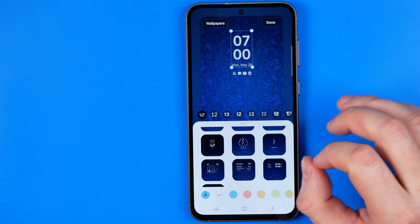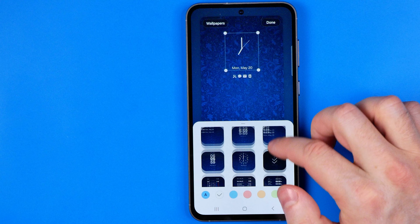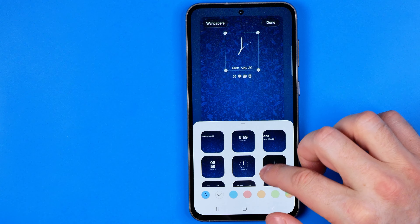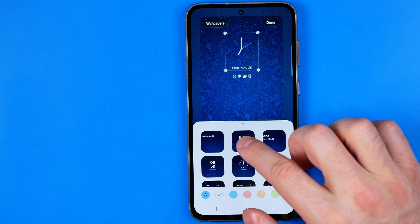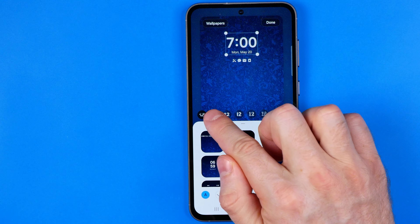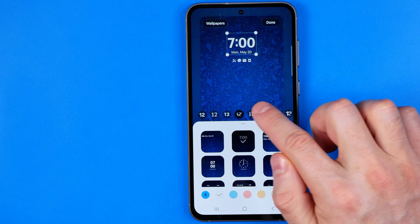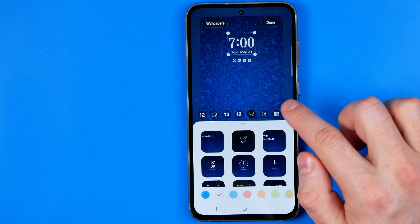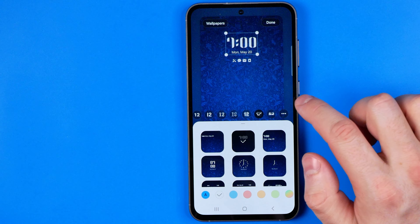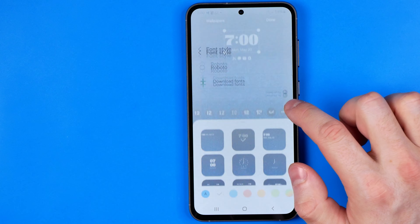Here we can select a different clock format from this variety of different clocks. And also here we can set a different font for our clock widget just by hitting on them.